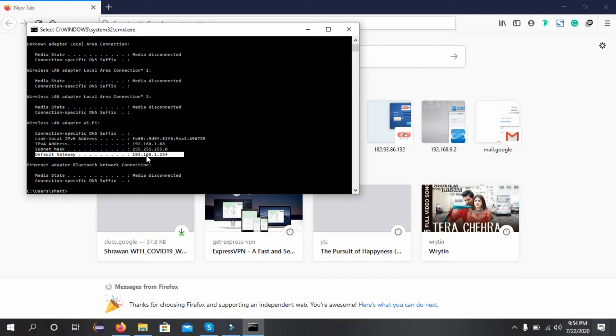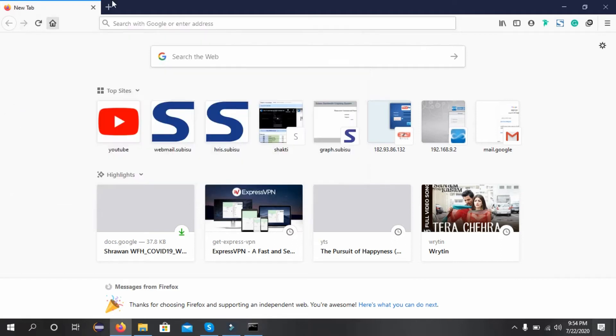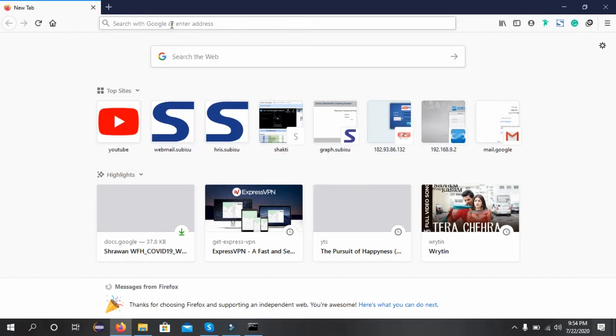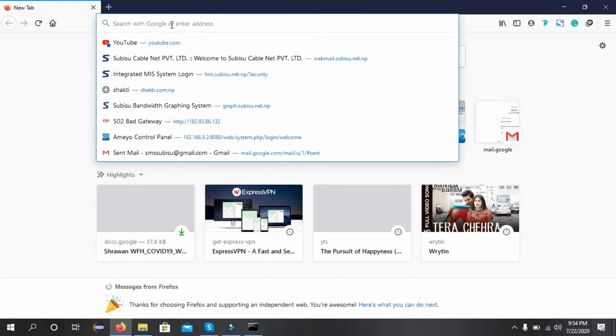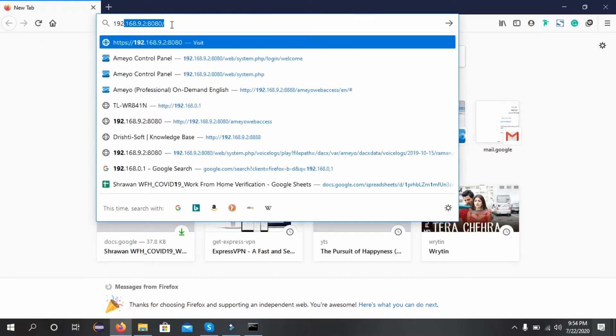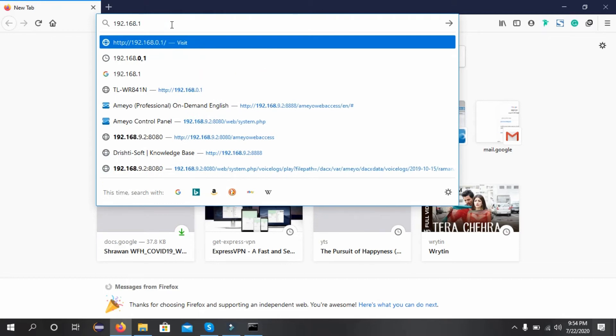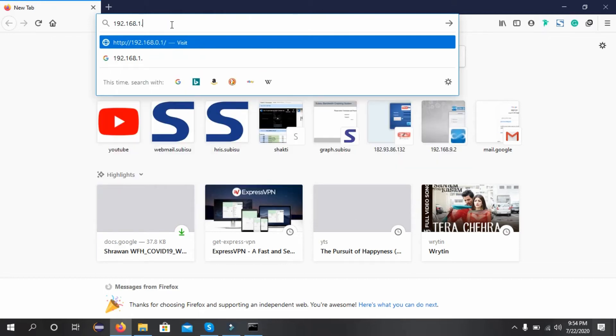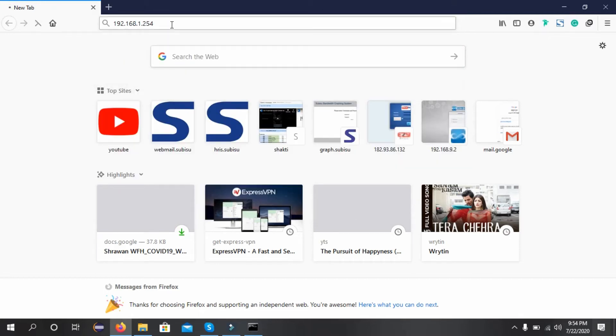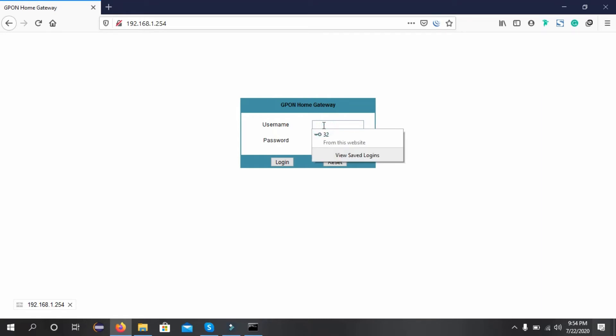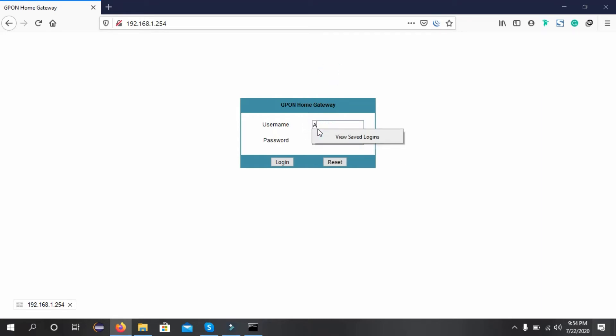I've already opened the Firefox browser, so I'll type the gateway address there: 192.168.1.25. Now we need to enter the username and password. The username is admin.